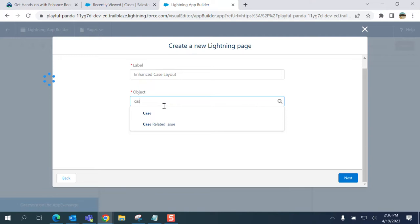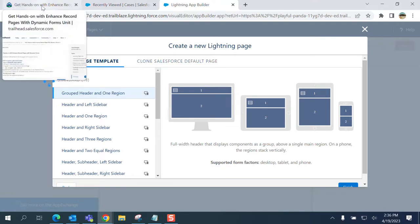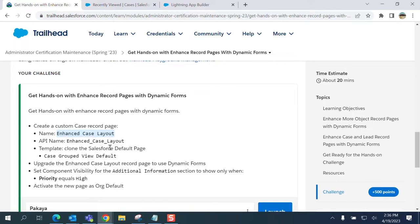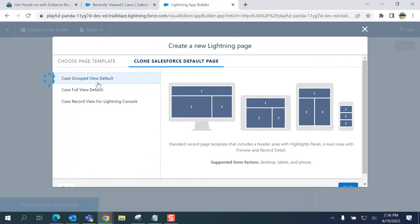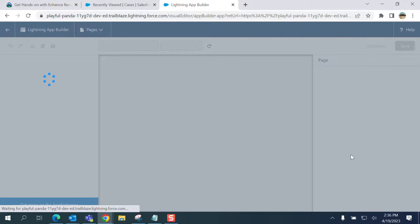The object is Case. If you go to the assignment, you have to select the template: clone the Salesforce default page Case Group View Default. In order to do that, you have to go to Clone Salesforce Record Page, Default Page Case Group View Default, click Finish.